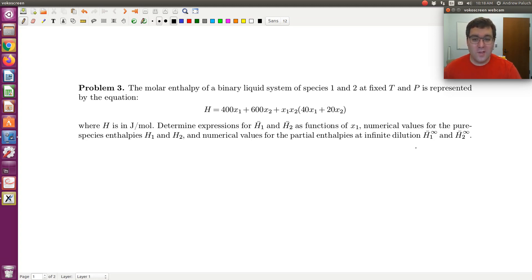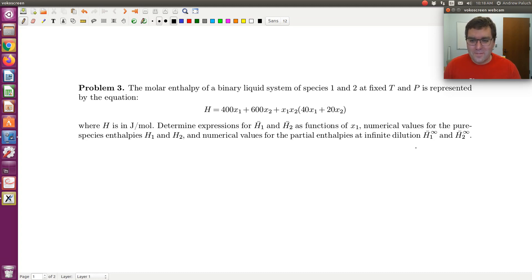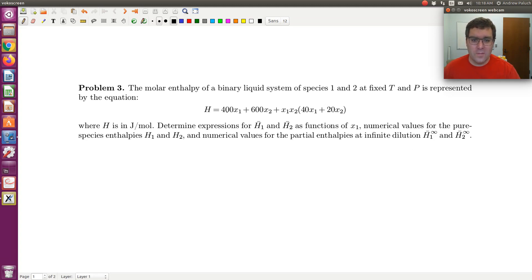Let's talk through everything and see what we have. The first thing to point out is that this expression is a very common way to correlate molar properties of mixtures — specifically molar properties of binary mixtures.